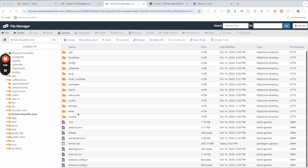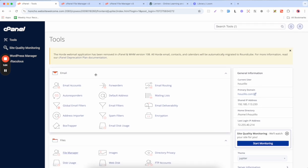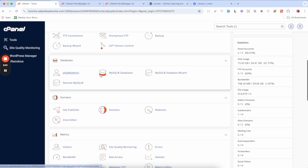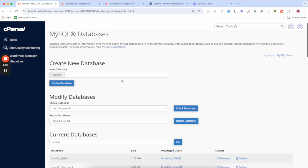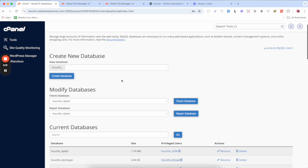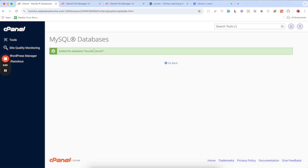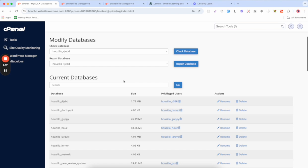After that, we need to create a database, a database user, and assign privileges. Go back to the root cPanel and find MySQL Databases and open it. Here we need to create a new database for the new project. I'll name it 'Lana' and click on Create Database. The database is now created — save the database name somewhere safe.